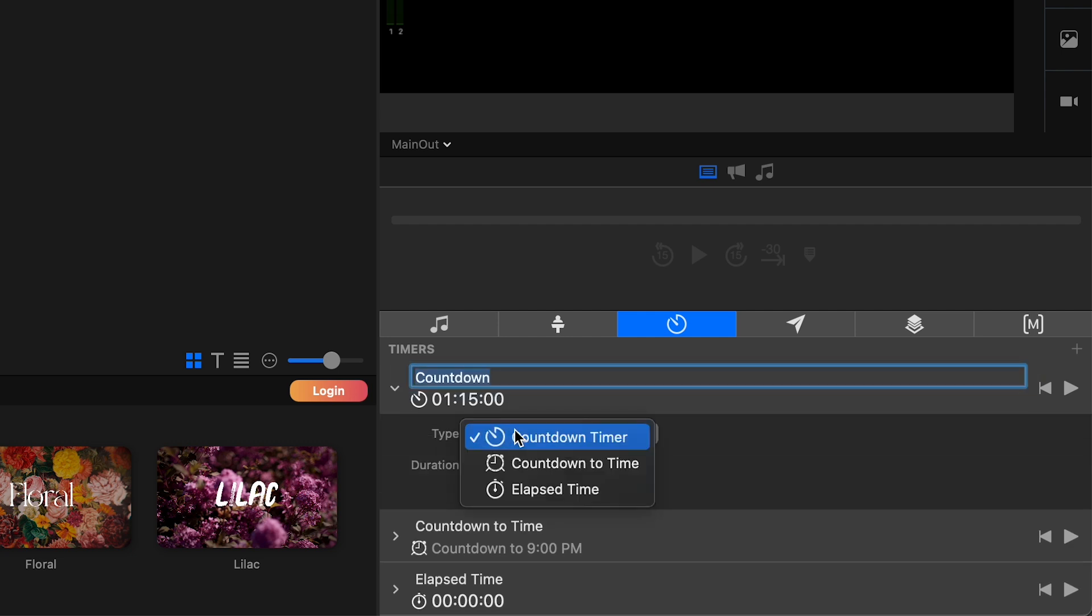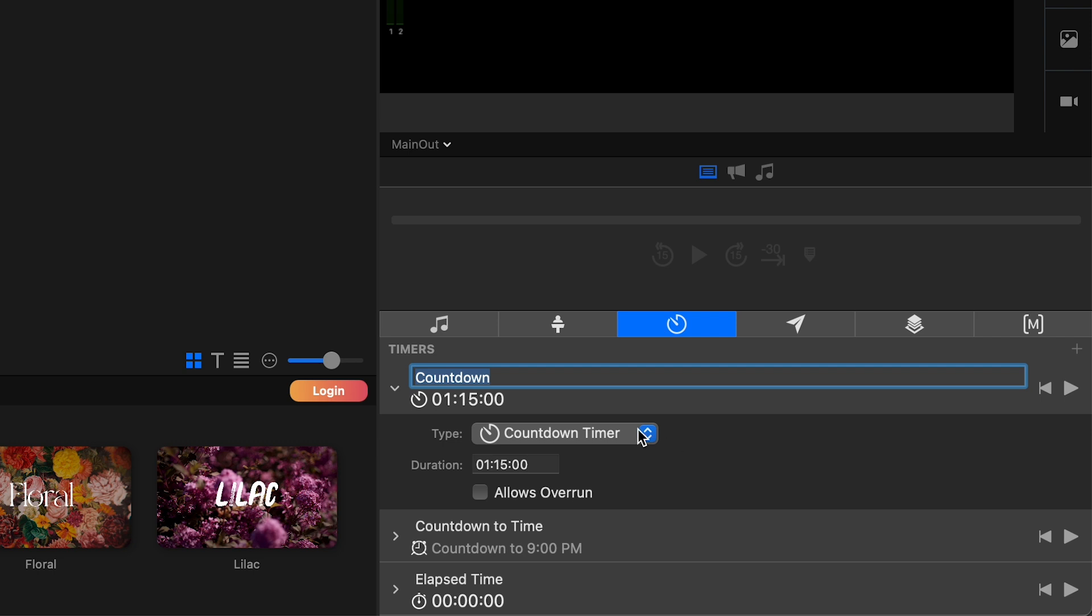And below here, if I expand it, you can see some information about this timer type. You can change the type. There's three types and you can change it to one of the other ones if you'd like, but we're currently just set to countdown timer. So we can set the duration here. So the countdown timer is going to basically be from this duration time to zero.